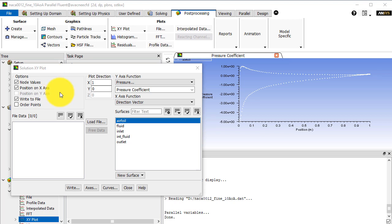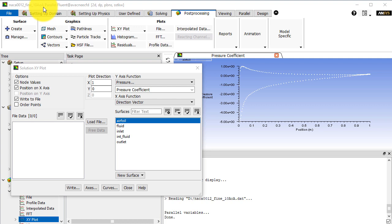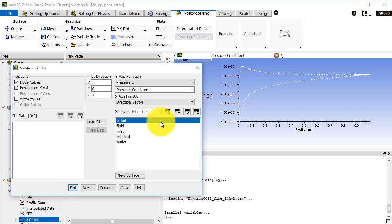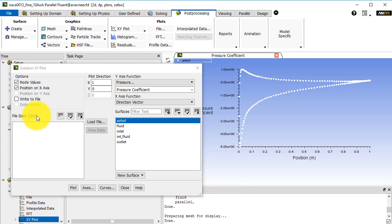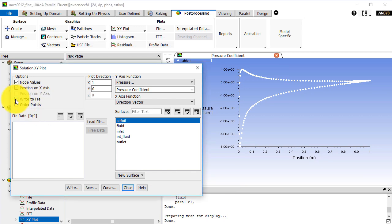Here is Fluent open with the NACA 0012 CFD with fine mesh at 10 degree angle of attack. First we plot the CP plot on the airfoil which is shown in this figure. Second, click on write to file and enable the option.